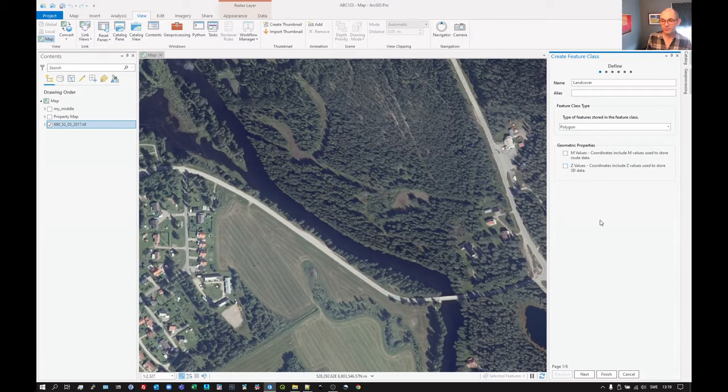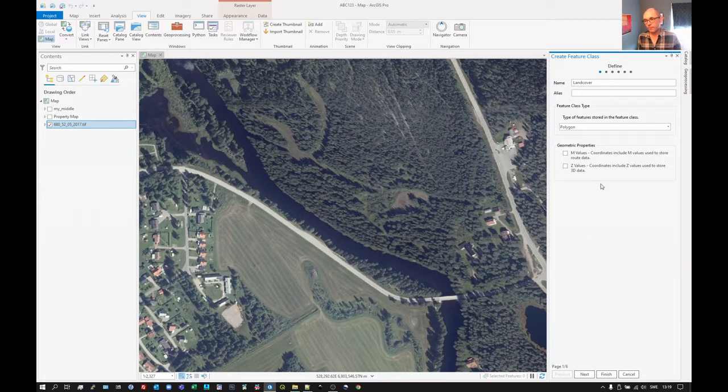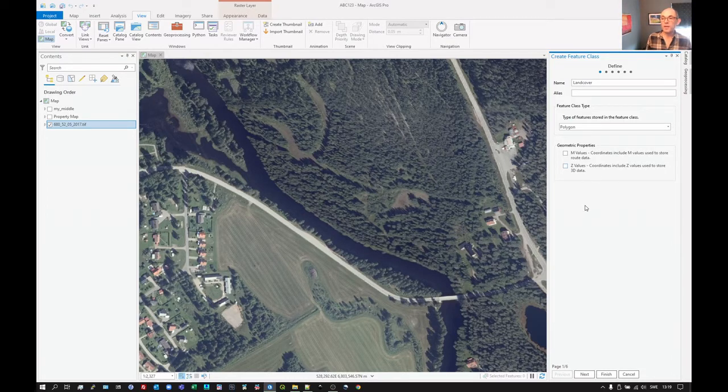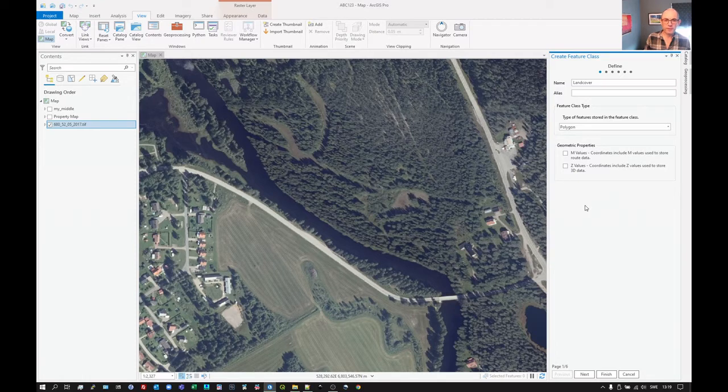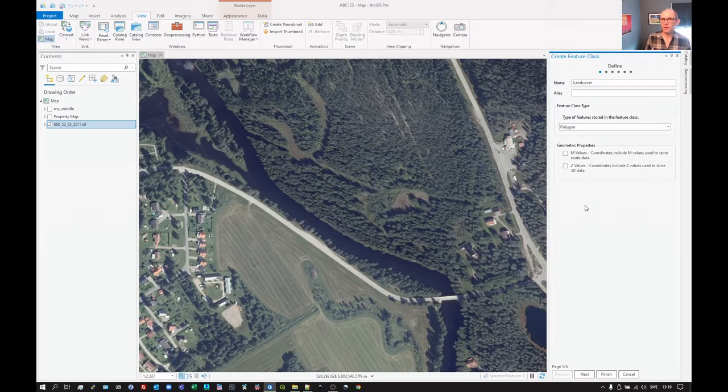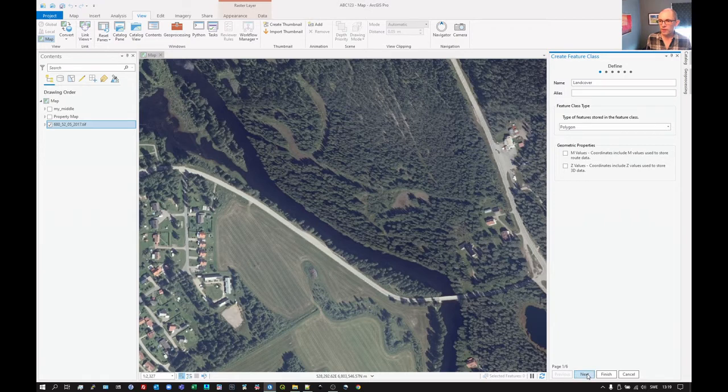It doesn't really matter. Keep it all depends on if you need 3D data. Absolutely keep the Z value there if you don't think you can get rid of it. It takes up space in a small dataset, it's not going to be significant. But once you start dealing with larger datasets, then maybe that's worthwhile considering. Click on next.